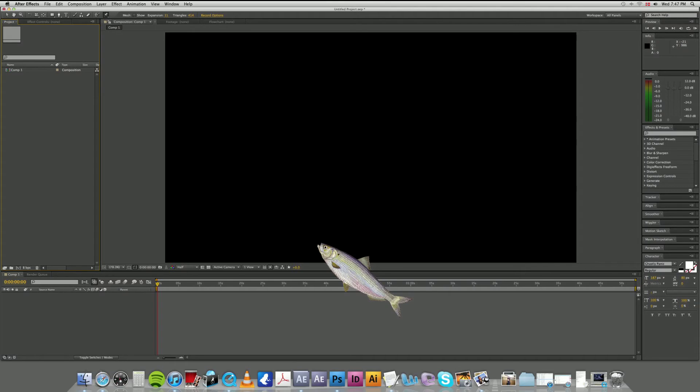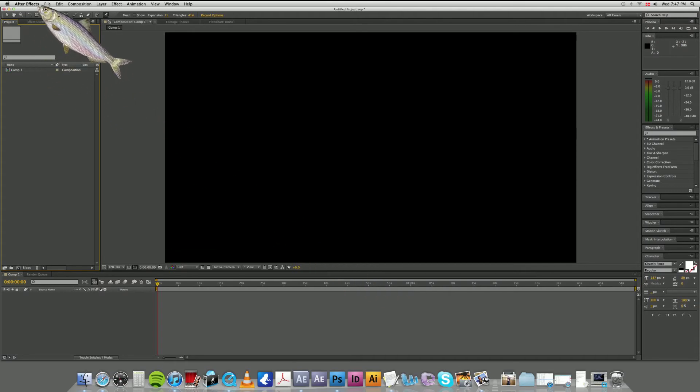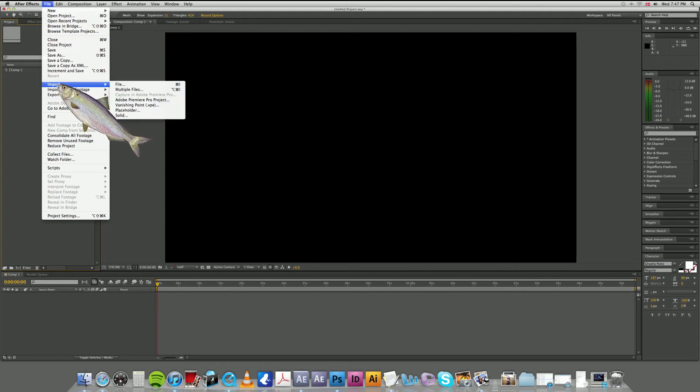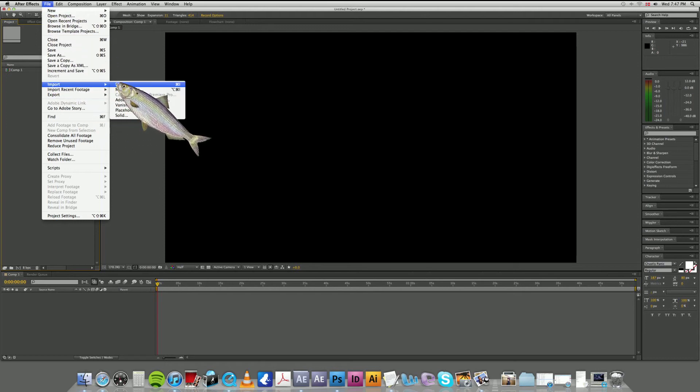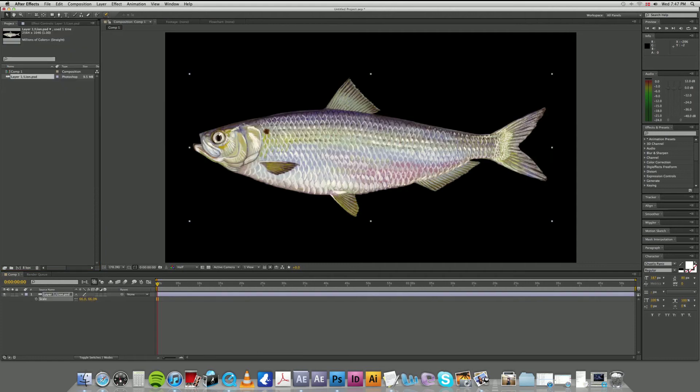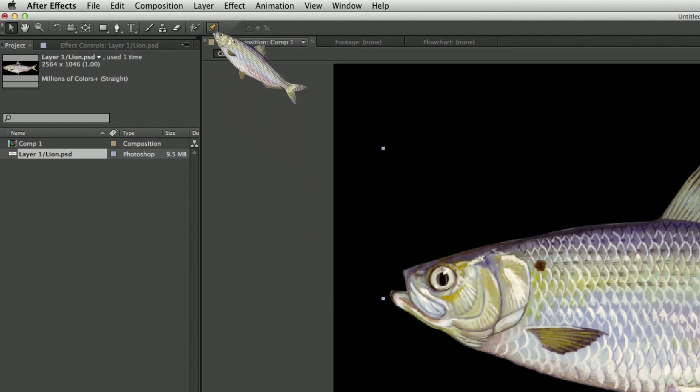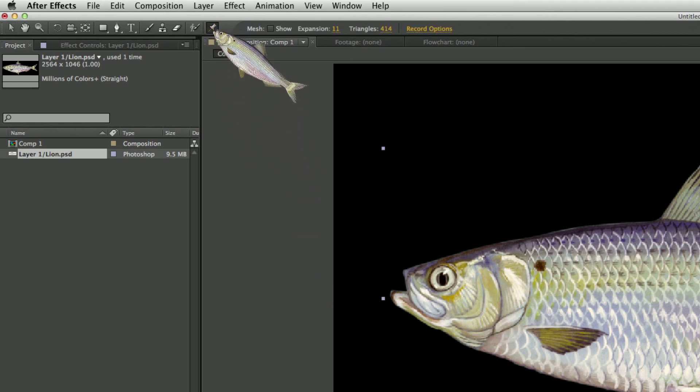Open After Effects. Import a picture of a lion. We are now ready to start animating. Let's get started. You can find the puppet tool here.